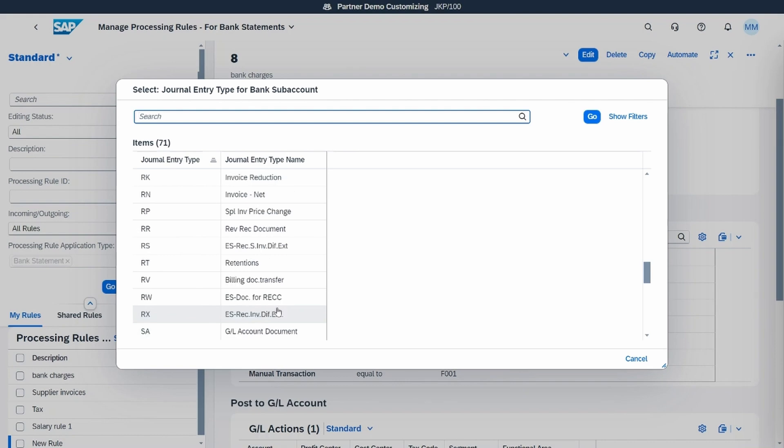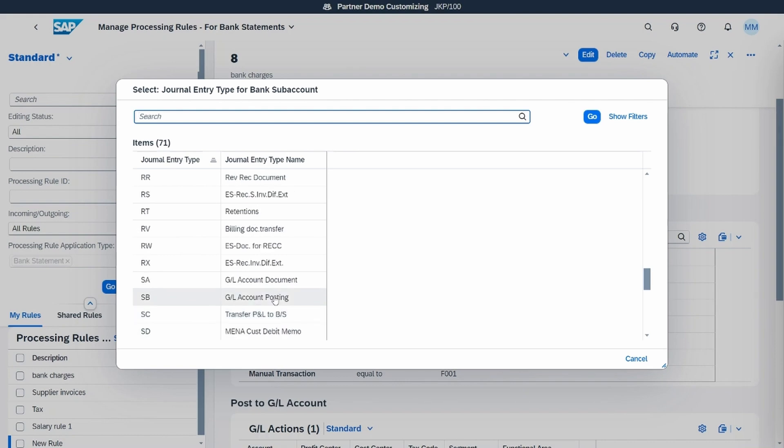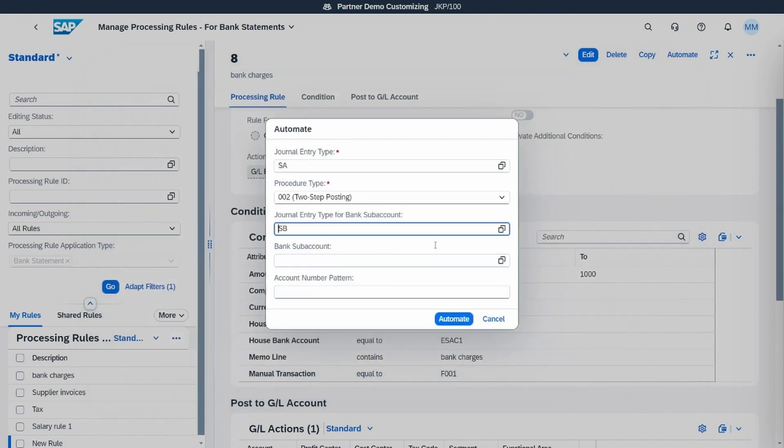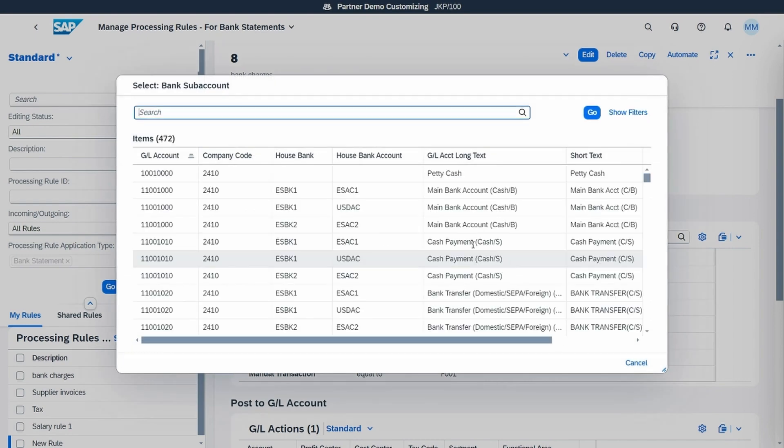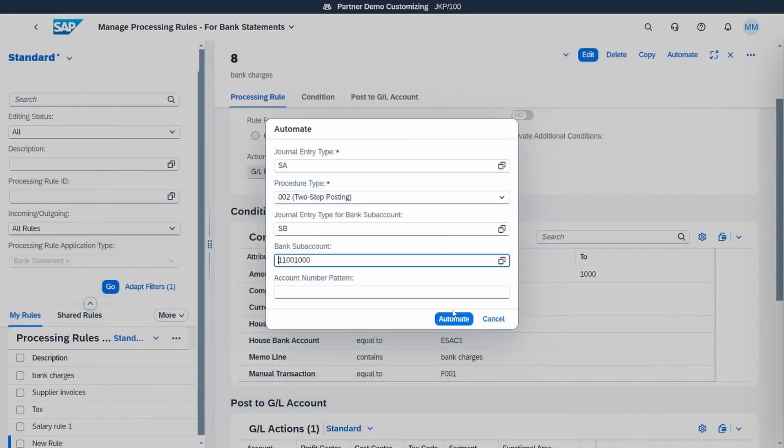Now we will tell the system that this rule should be automatically applied each time that the conditions are matched.